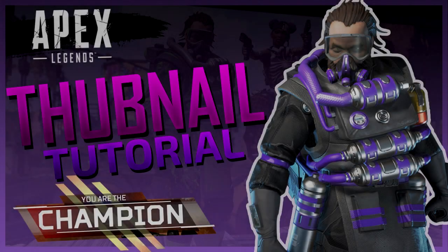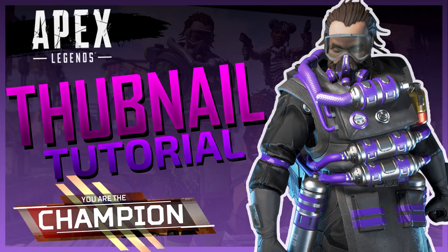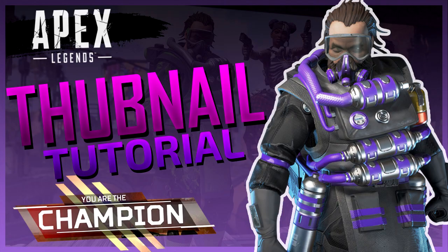Hello guys, it's your boy Kitty back again with another video. In today's video I'm going to show you how to make Apex Legends thumbnails with Photoshop. It's a very easy tutorial, so without further ado, let's jump right into it.